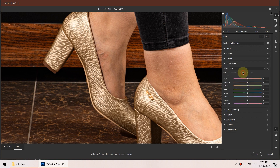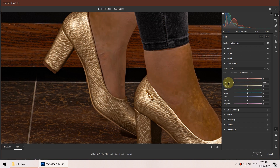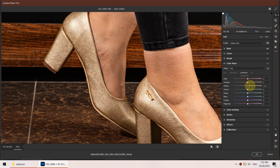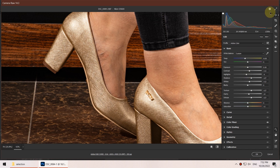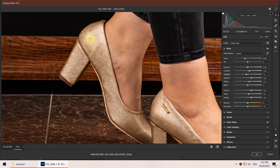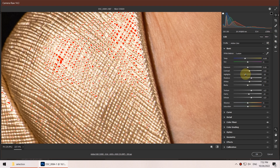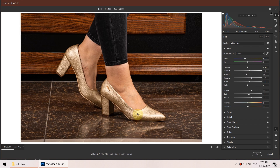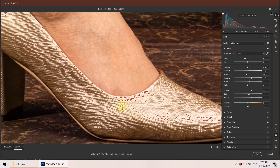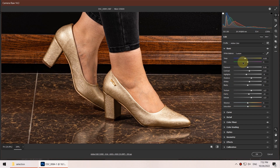I go to the Color Mixer section and in the Luminance tab identify where colors are used. I brighten the yellows a little, then go back to the Basic section and bring down the highlights. By clicking the overexposure indicator icon we can see overexposed sections — the red areas are completely white — so I bring down highlights and whites to get rid of those. The shoes also look a little yellowish so I bring down the white balance temperature, then click OK.